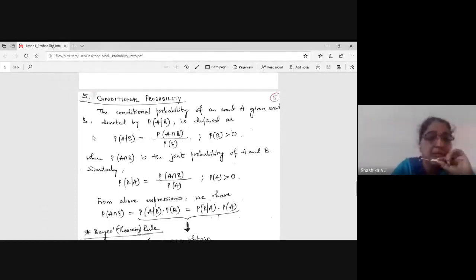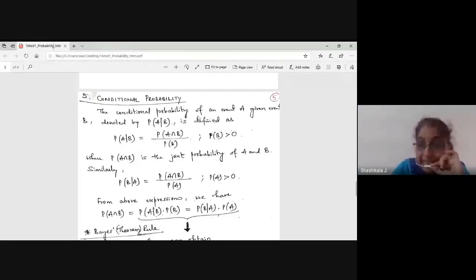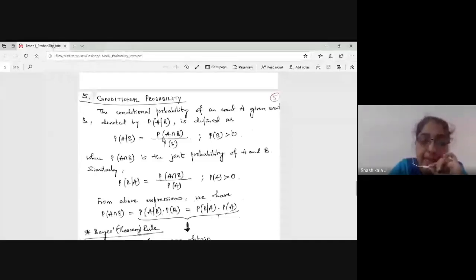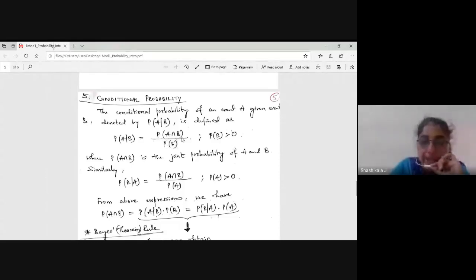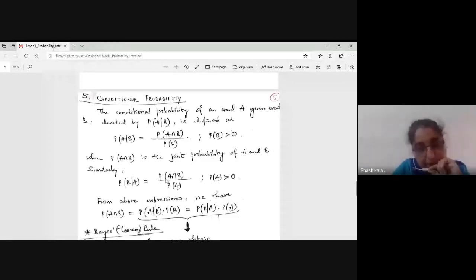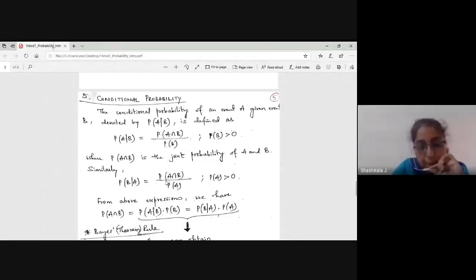Conditional probability: the probability of an event depends on some condition. The conditional probability of event A given event B is denoted P(A|B), and equals the probability of A intersection B divided by probability of B. This is also called joint probability. Similarly, P(B|A) equals probability of B intersection A divided by probability of A. Note that P(B∩A) equals P(A∩B).